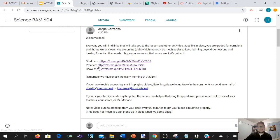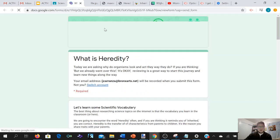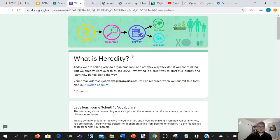We also have a practice — today it's just a short text with some questions — and right here is your exit ticket. Let's go through each one of them really quick.